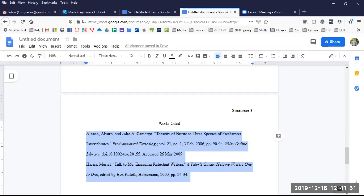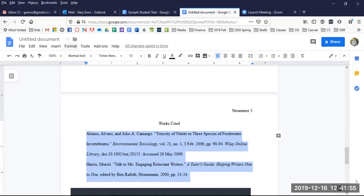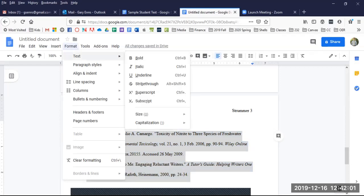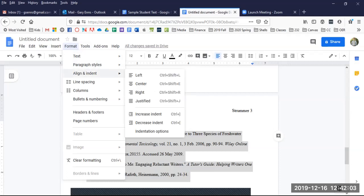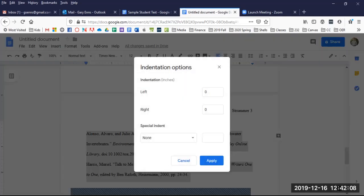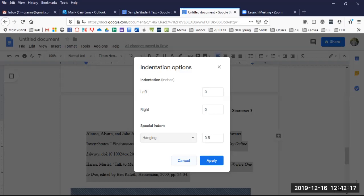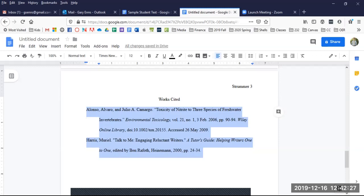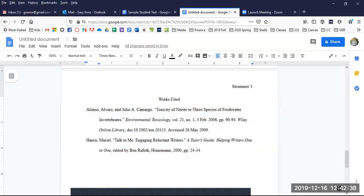We do this by entering the Format tab, scrolling down to Align and Indent, and selecting Indentation Options. In the new window under Special Indent, click Hanging. Be sure the inches are set to 0.5 and click Apply. Your listings should now be in proper hanging indent. If from the end of the last listing you click enter to start a new listing, you should still be in hanging indent.